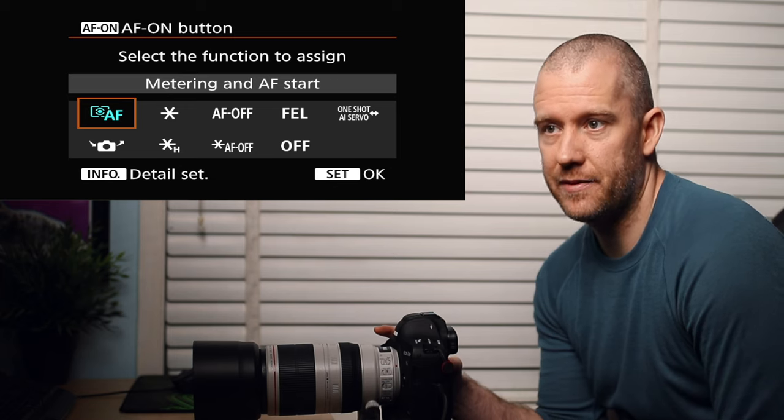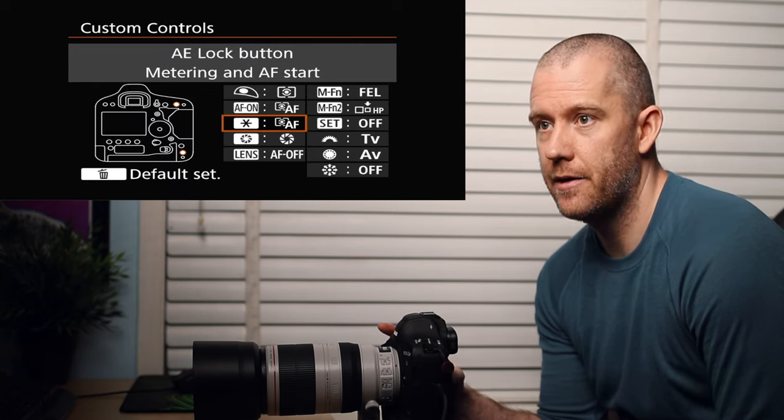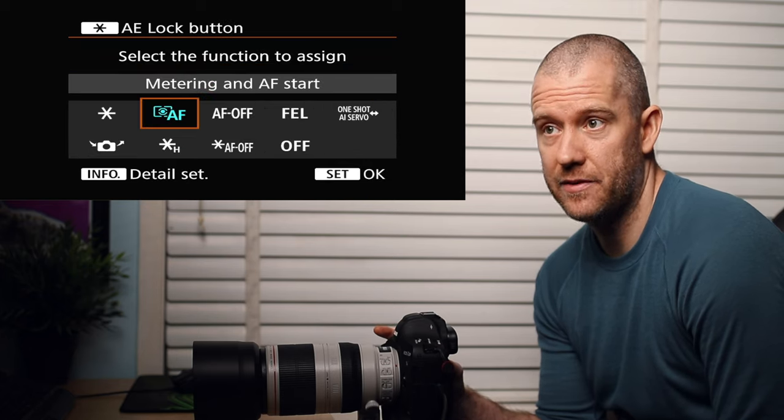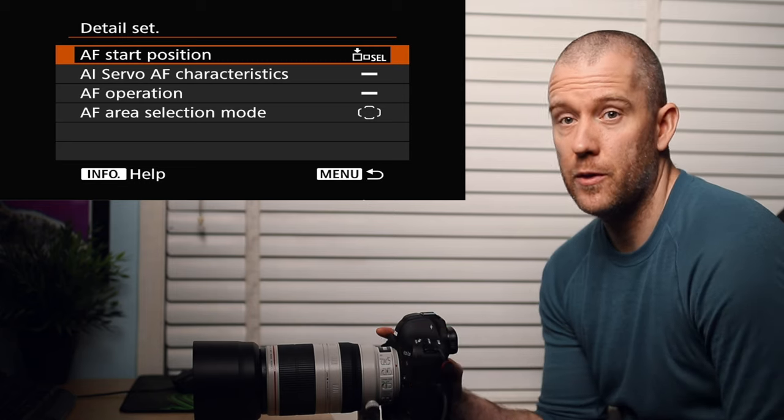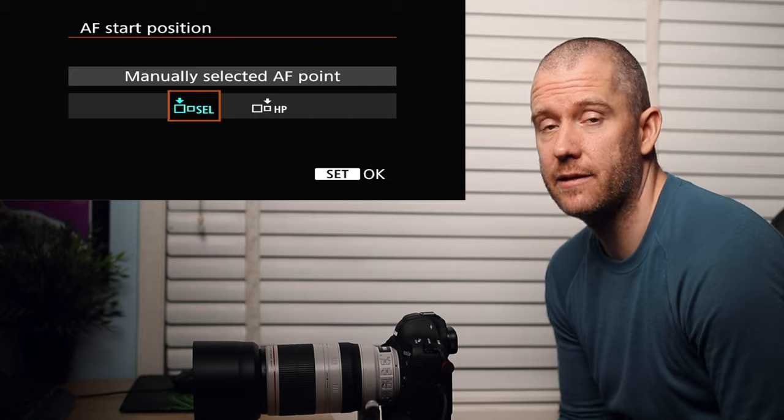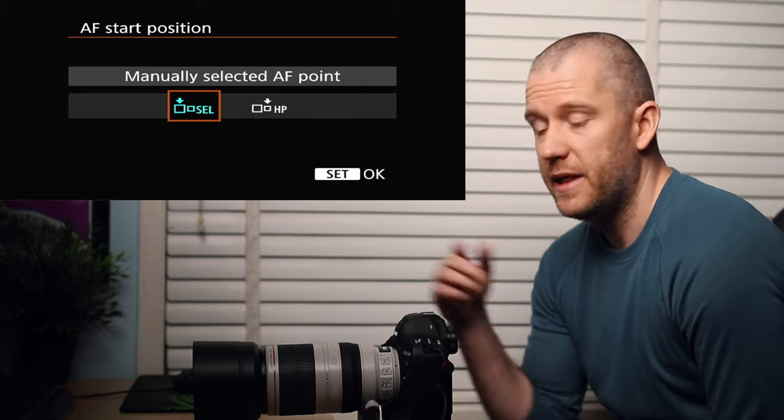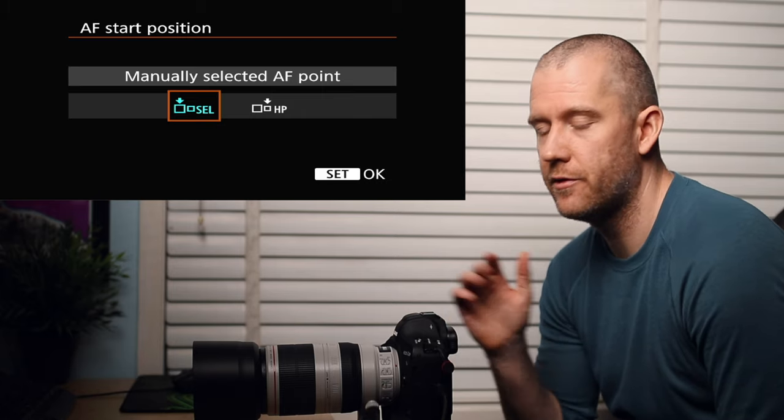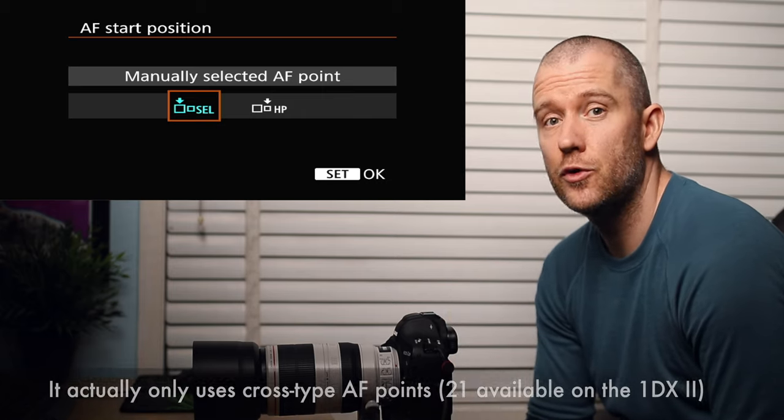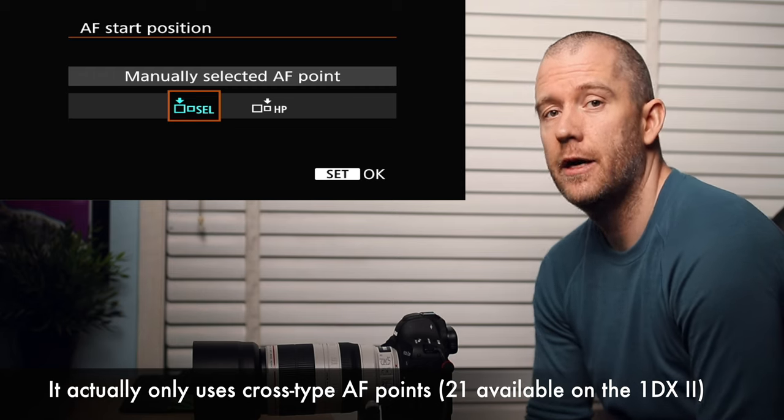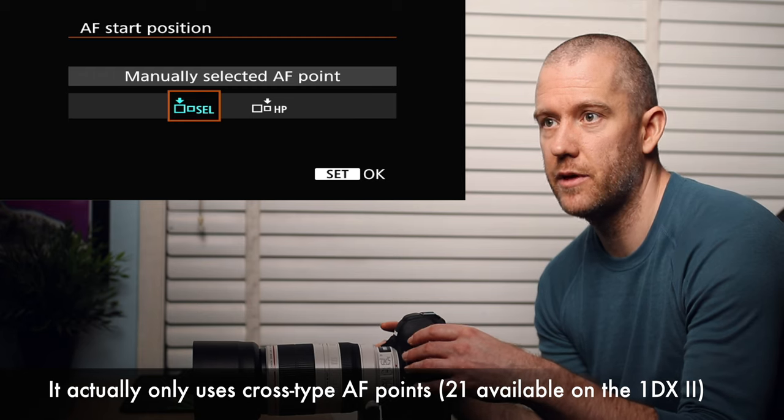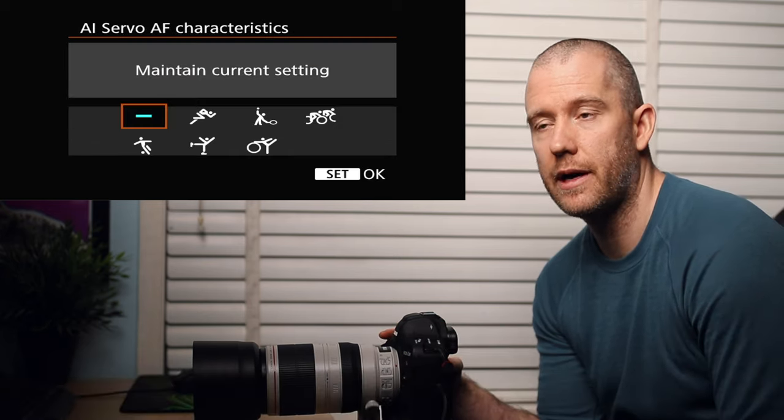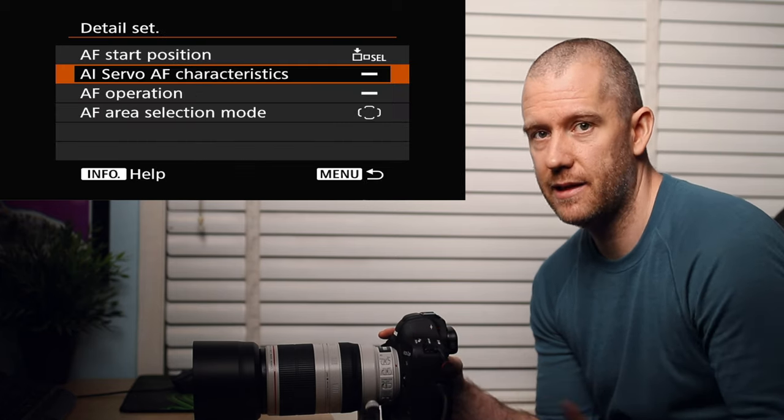Then what I've done is I've changed the autofocus on button. We go in there and then we select metering and AF start. I also use another button, the little star right next to it, for both metering and AF start as well. If I hit the info for more detail, you can also customize it even further. The autofocus start position is going to be a manually selected autofocus point, that's usually the one in the center. With the Canon 100 to 400mm lens that I have, the second iteration, it has a dual cross-type autofocus point in the center and that is the most accurate, the most efficient, so I suggest you use that.